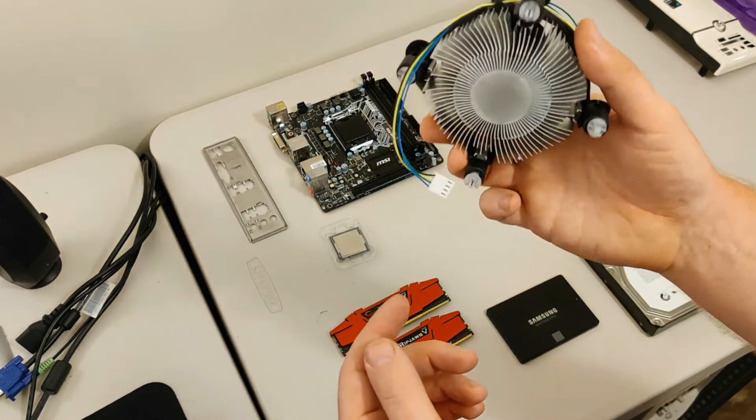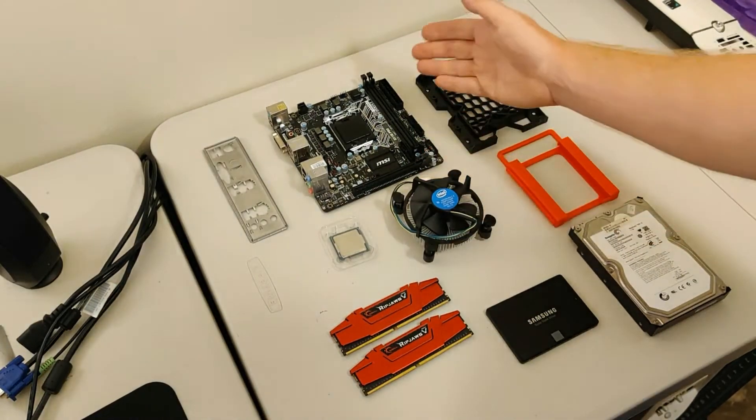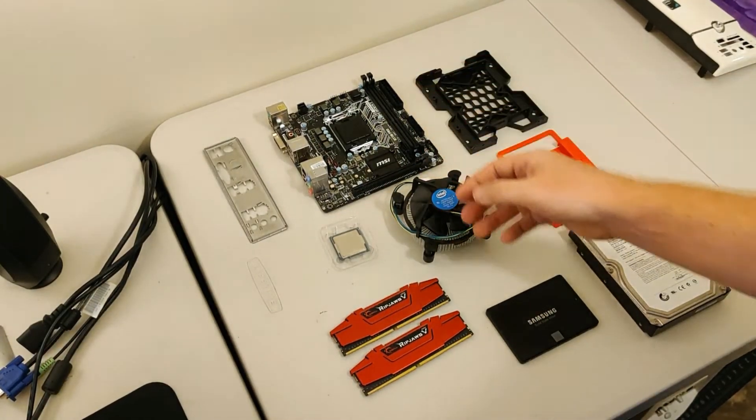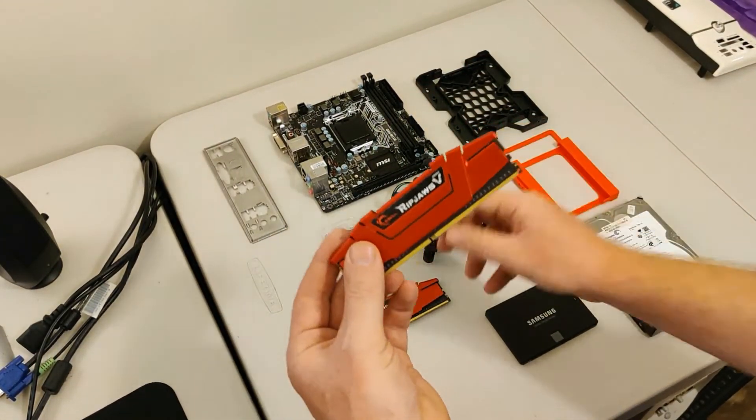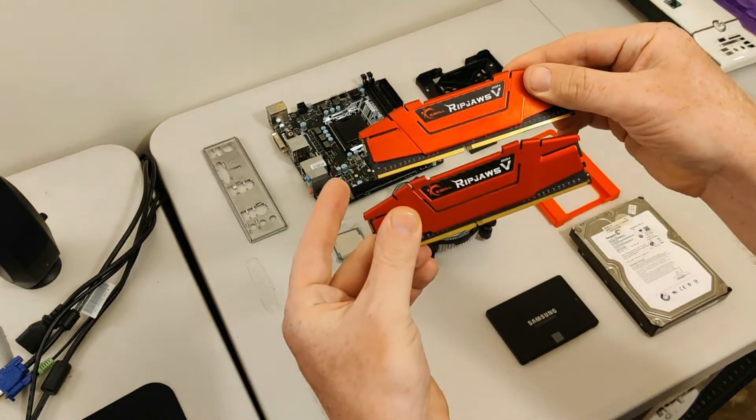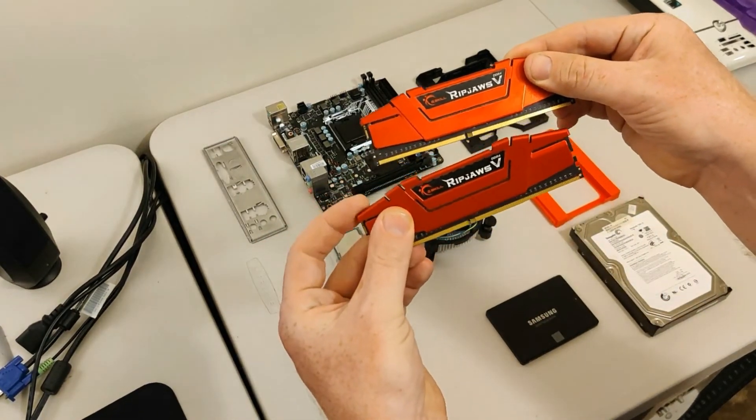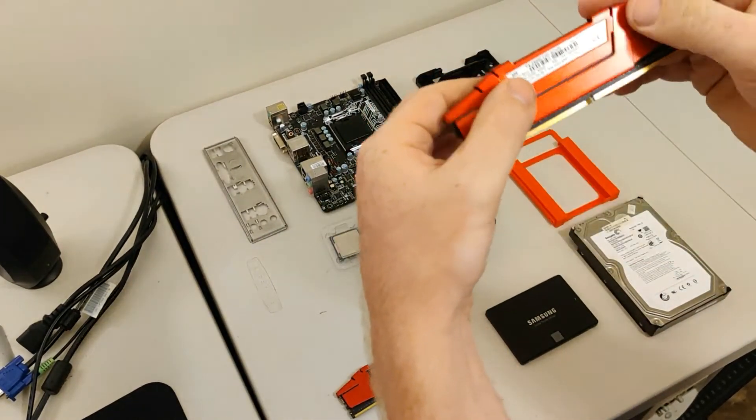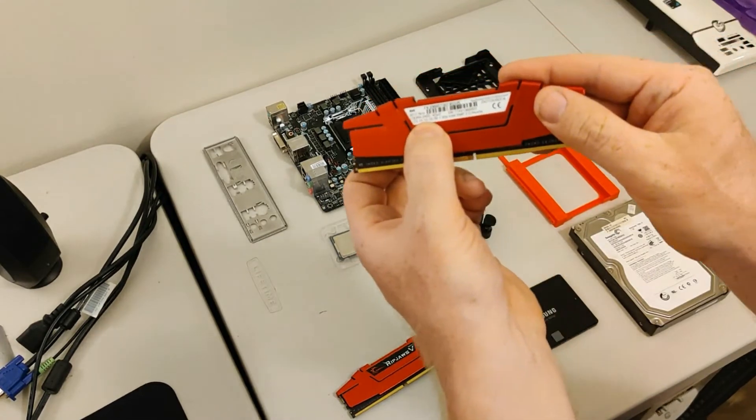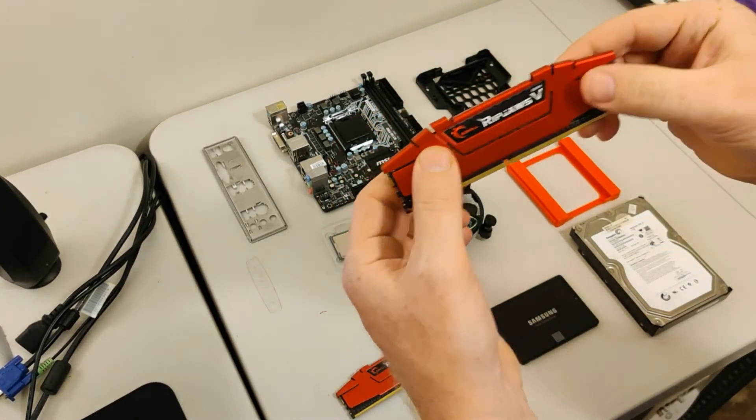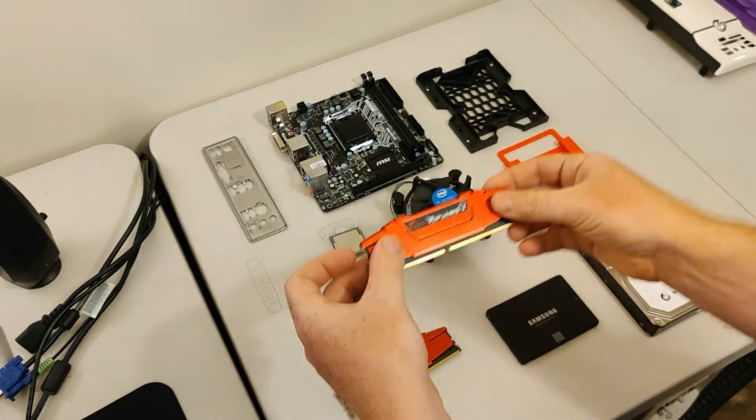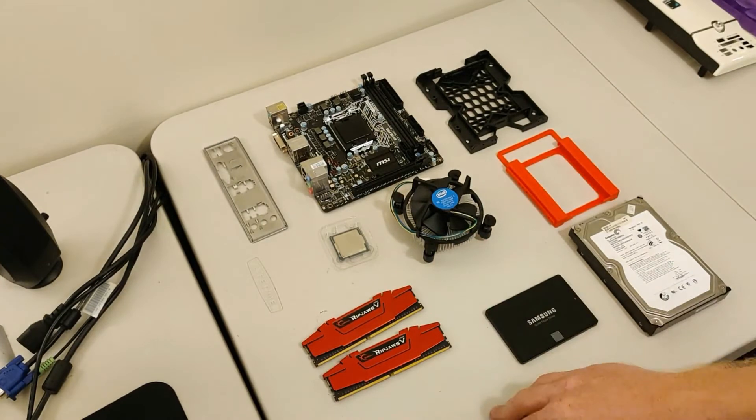I don't expect it to get super hot, so this should be more than enough. When it comes to RAM, I have not one, but two sticks of G.Skill RipJaws 5 DDR4. This is 2400 MHz. Each stick is 4 GB, so I have a total of 8 GB of RAM to put in there.